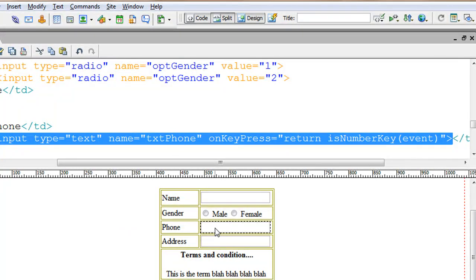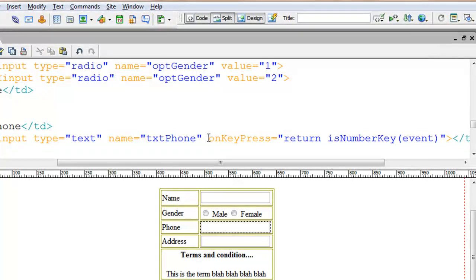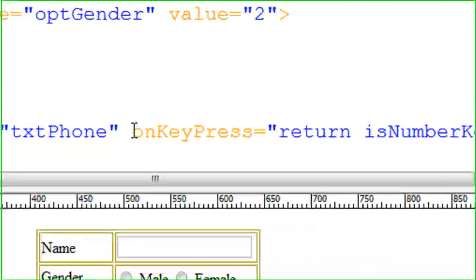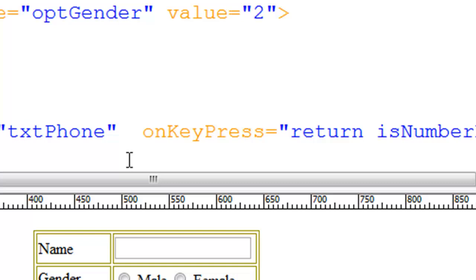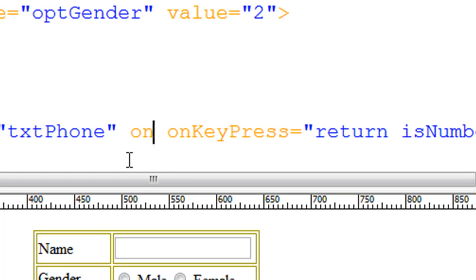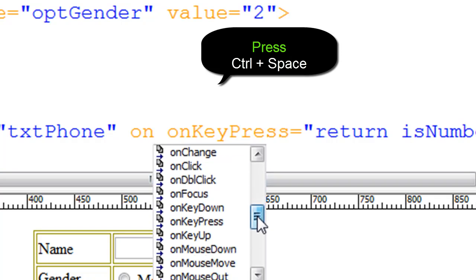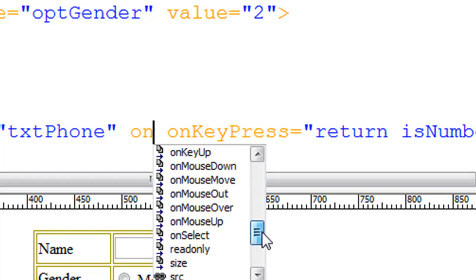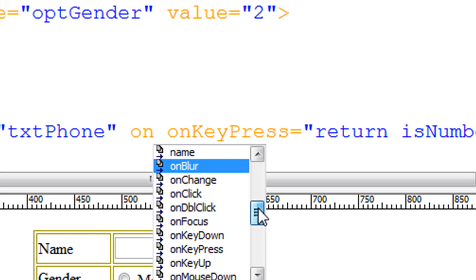This is our phone text field and there is an event called onKeyPress. If you're working on Dreamweaver 8, you can type 'on' and hit control space to list all the events. We have onMouseOut, onMouseOver, and other events. When the mouse is over a particular control, a particular event will be fired.